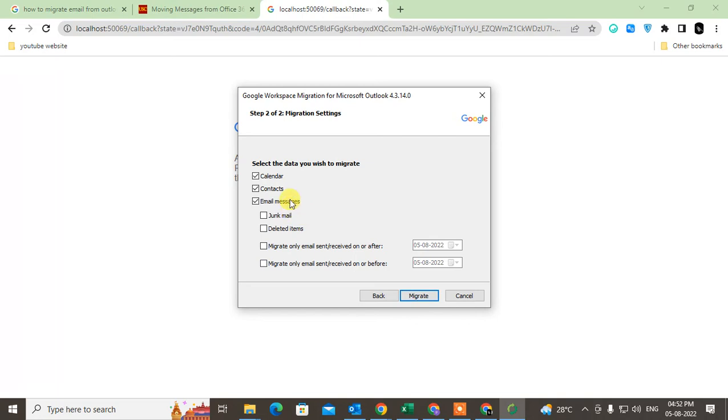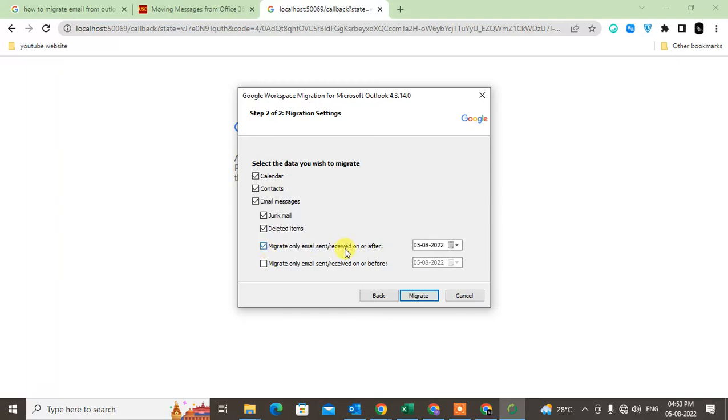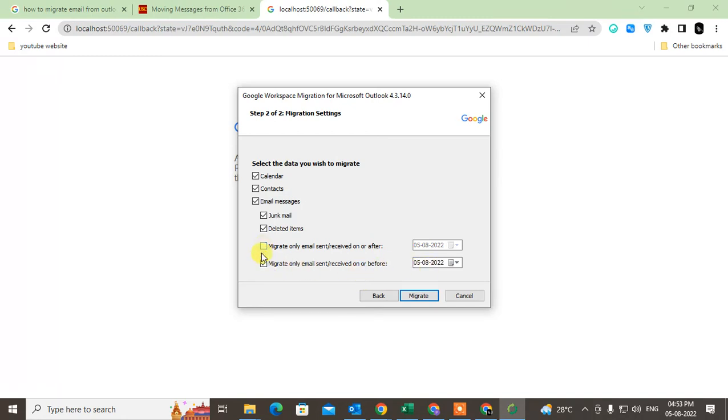Make sure that all folders are clicked like calendar, contacts, email, message. You can click delete emails, junk. You can also select the date range, migrate only emails received on or after. You can select the date on or after or you can select the date on before, whatever you want. Just check mark and select the date. In my case, I need only calendar, contacts, and email address and delete mails. Just click on migrate so it will start the process.